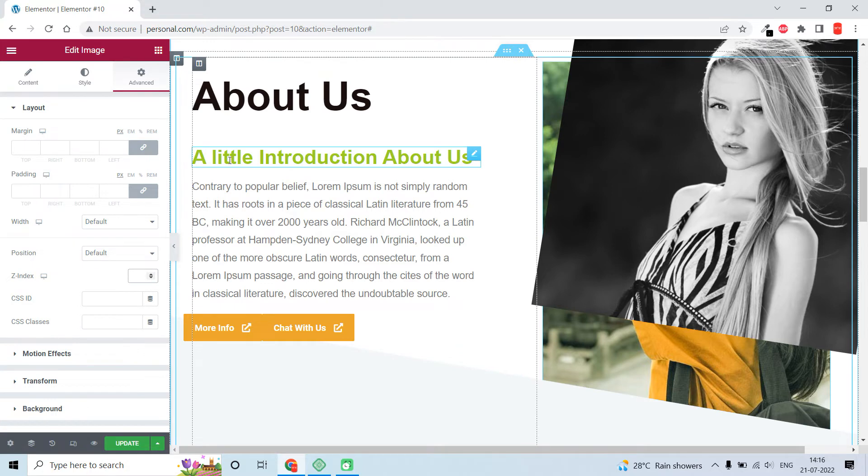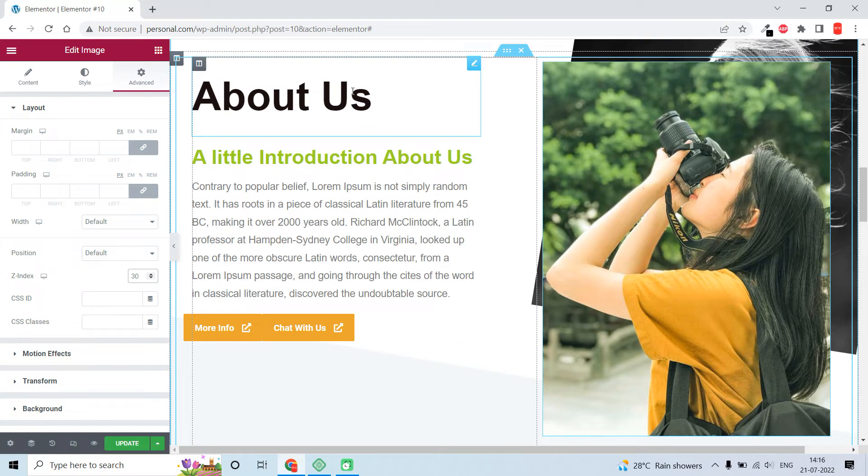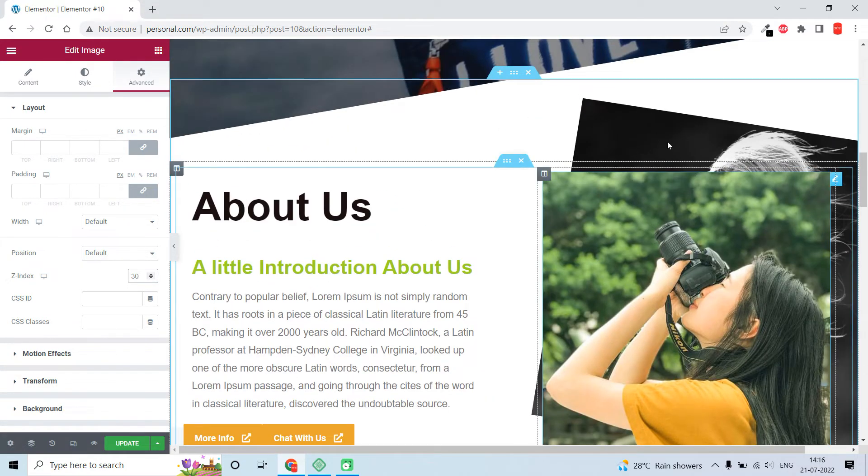Let's put a z-index value for the front image - let's put it higher than the back image, for example 30. So the z-index value is higher than the image in the back, so it is showing on the front.